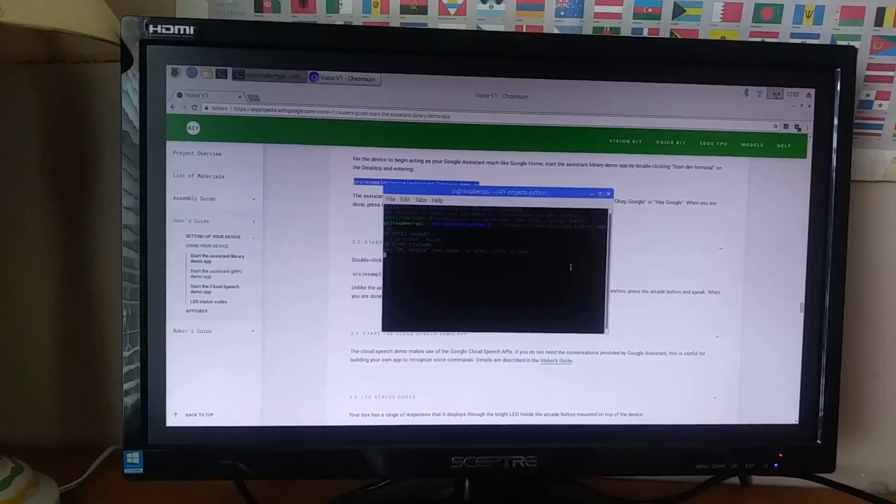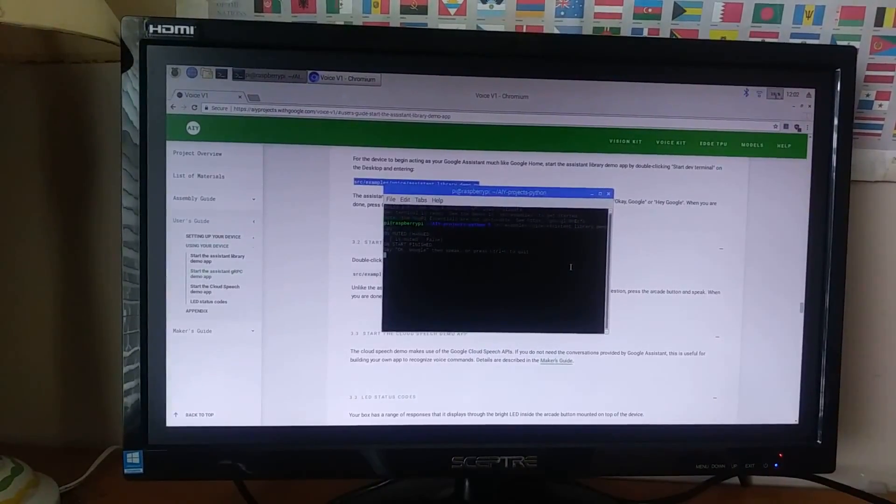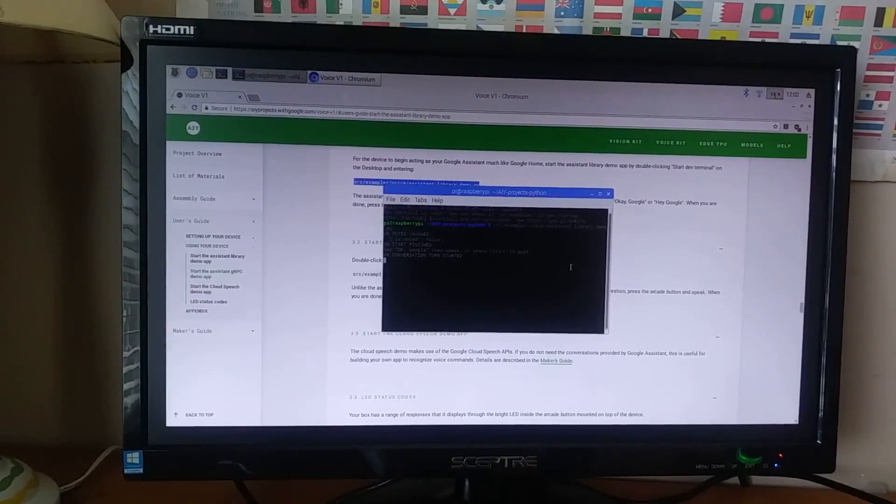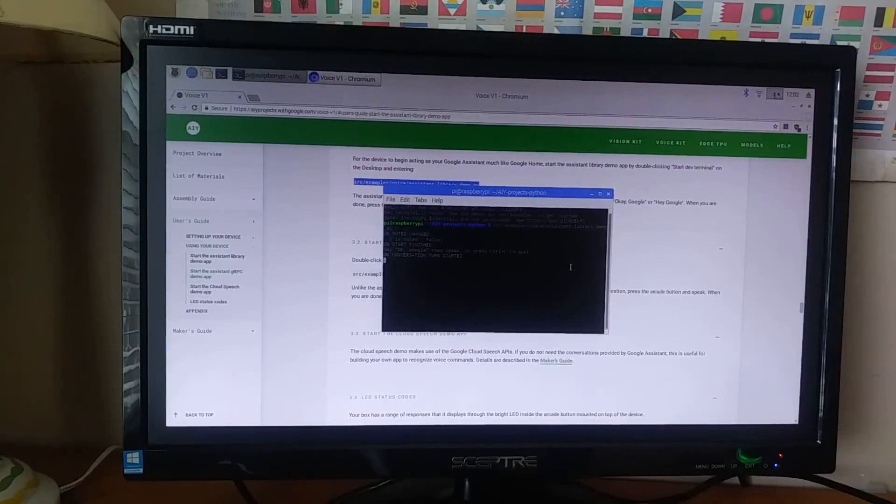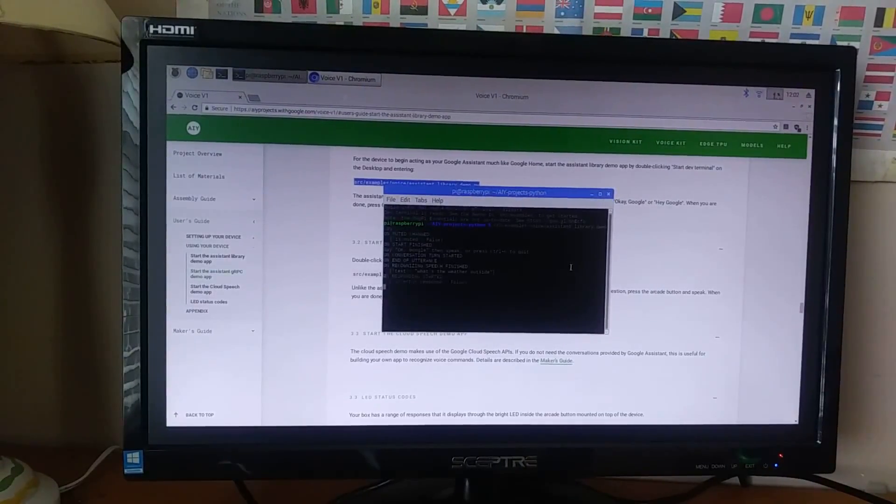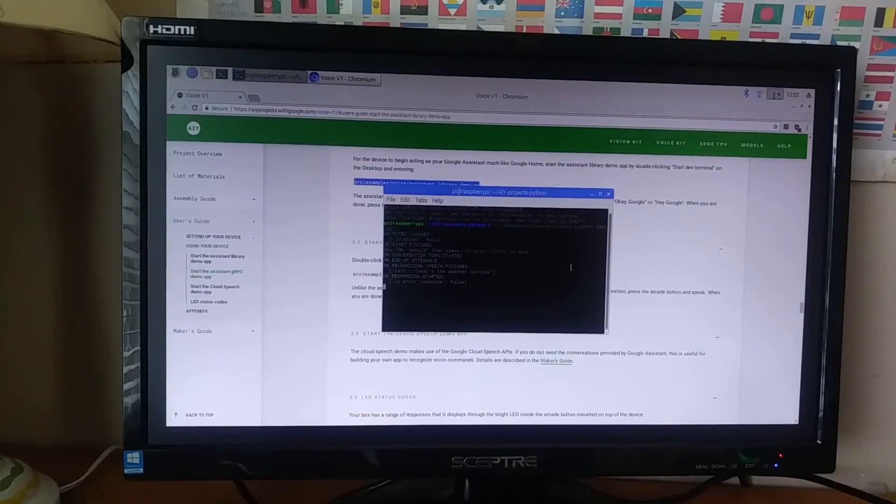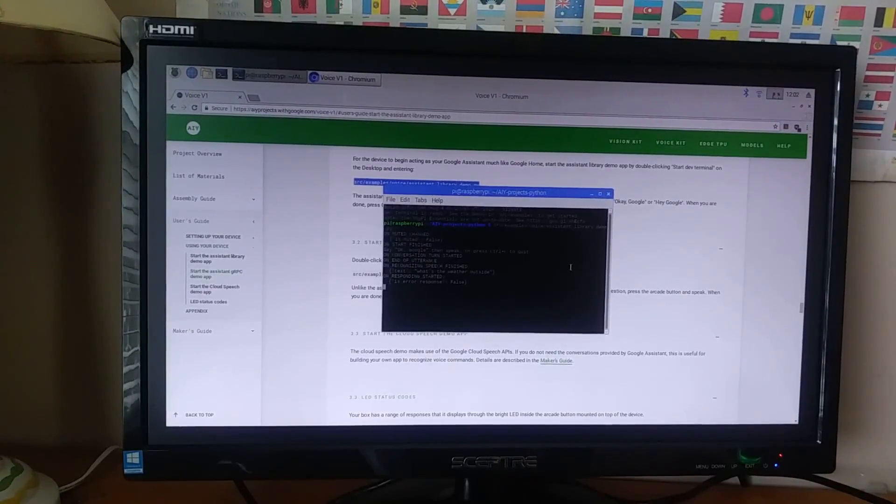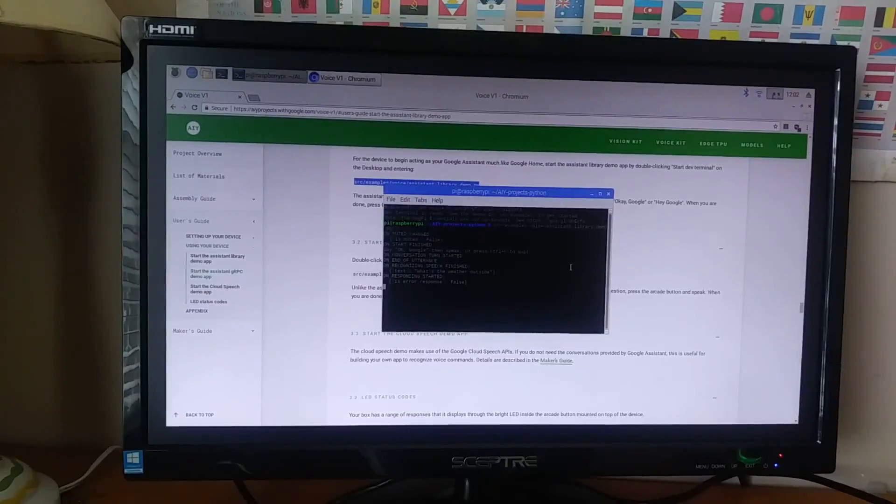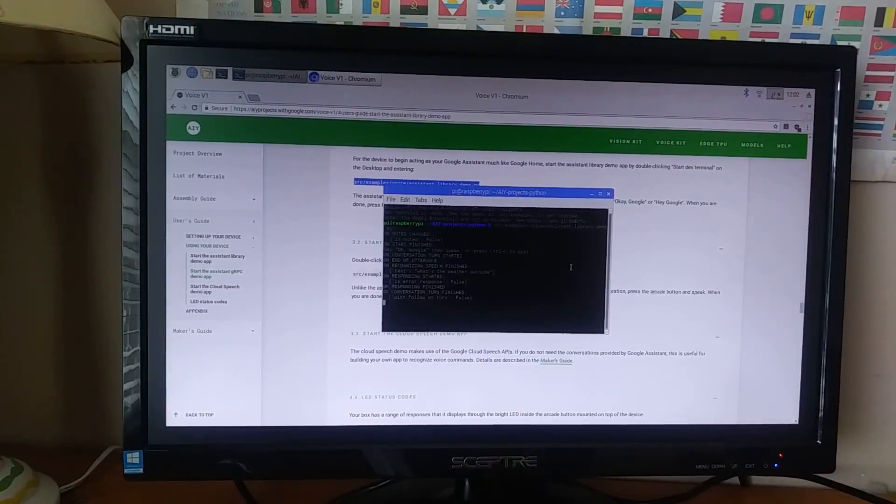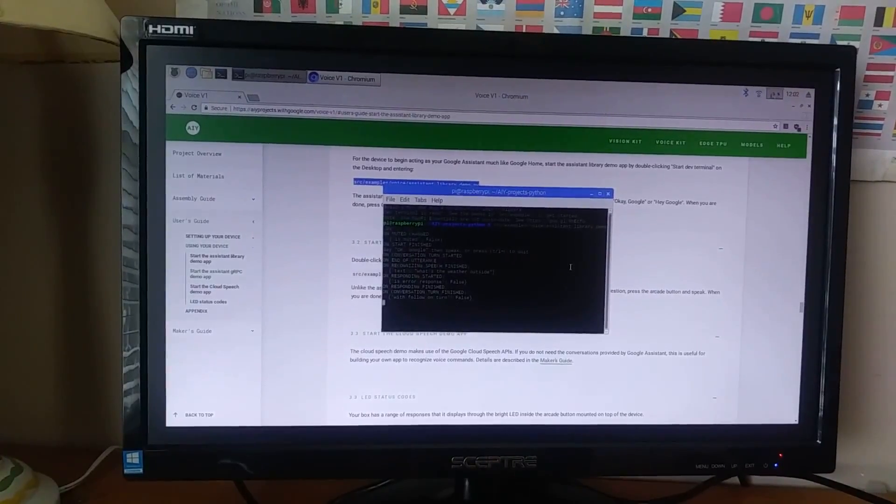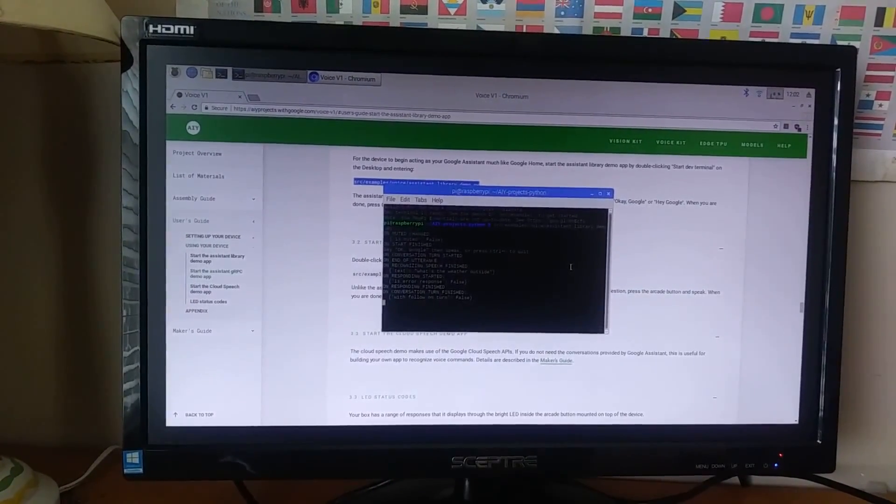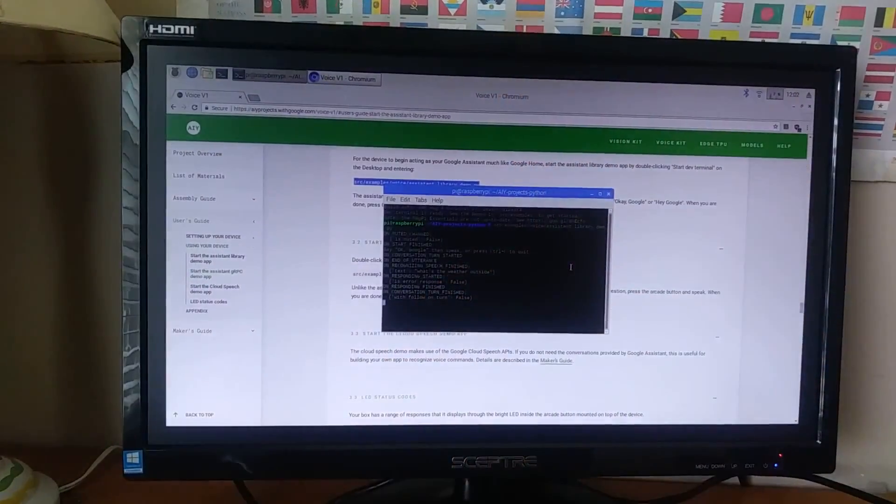So, now I can say, okay Google, what's the weather outside? Currently in Aurora, it's 84 degrees Fahrenheit and partly cloudy. It'll be partly cloudy with a forecasted high of 86 and a low of 67. So, now it responds to me and it works now. So, the project is done. So, let's take it up and down.